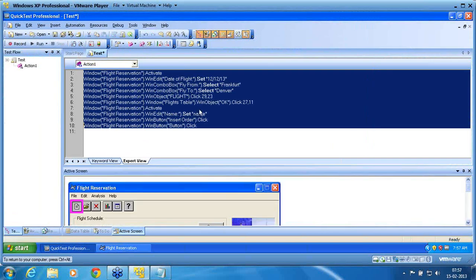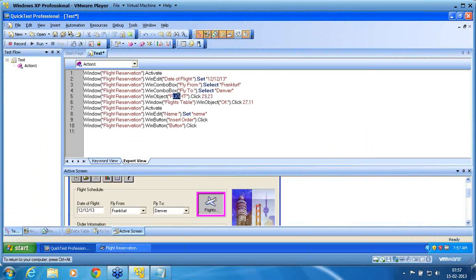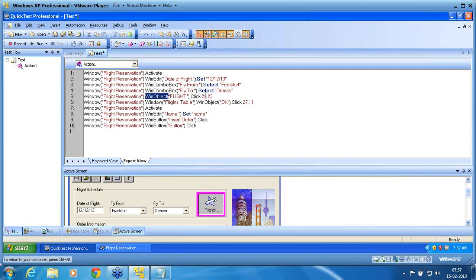Now you can read the script. First is I clicked onto that flight icon. Even though we know it is a button object, but he has recognized it as a win object. And he has made it as click 29, 23.